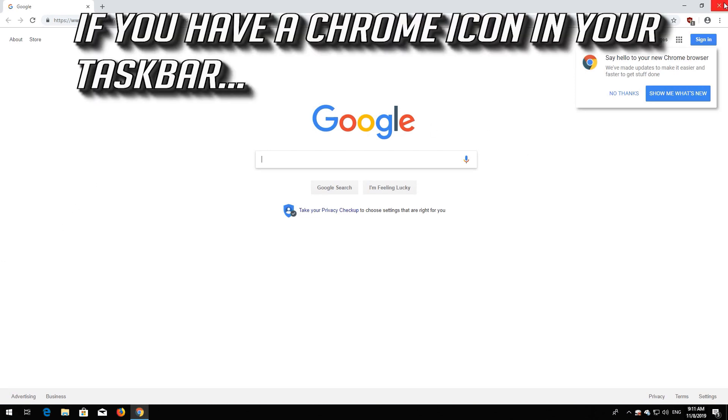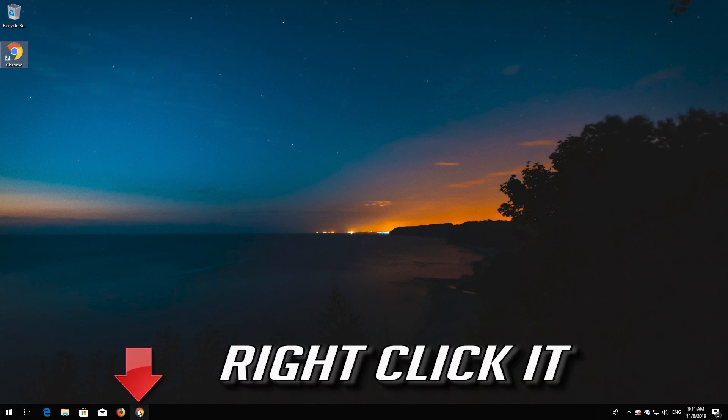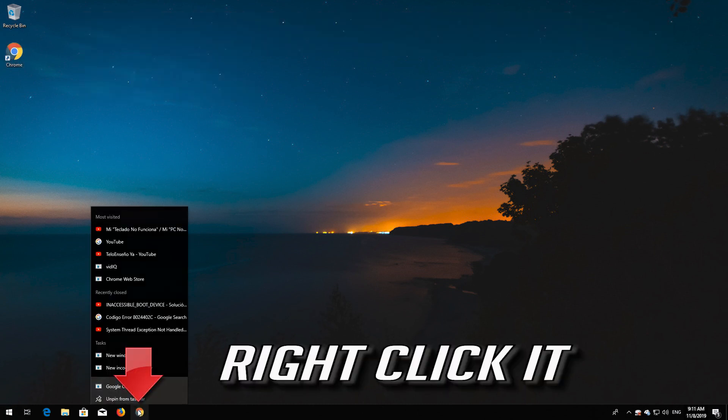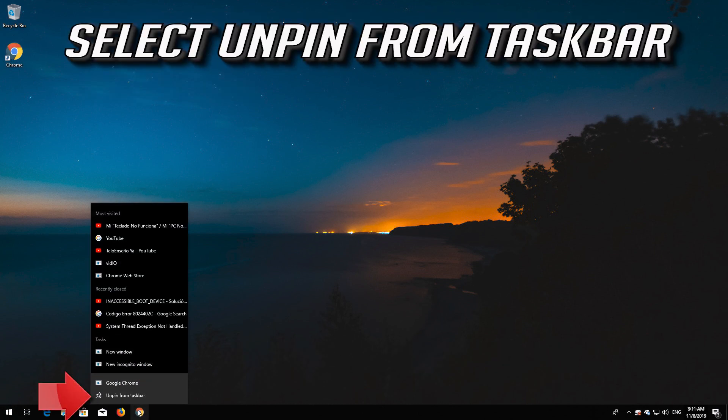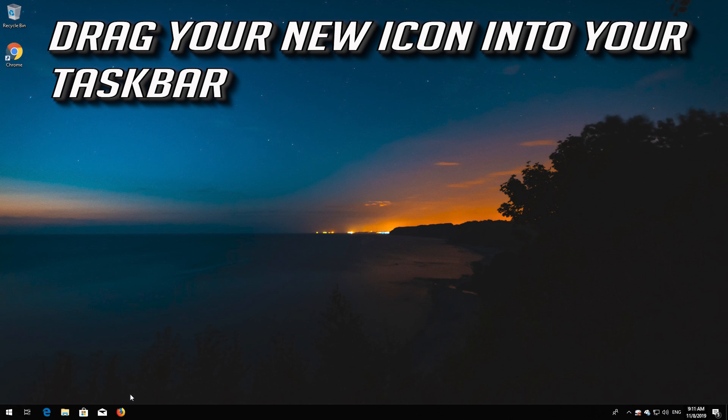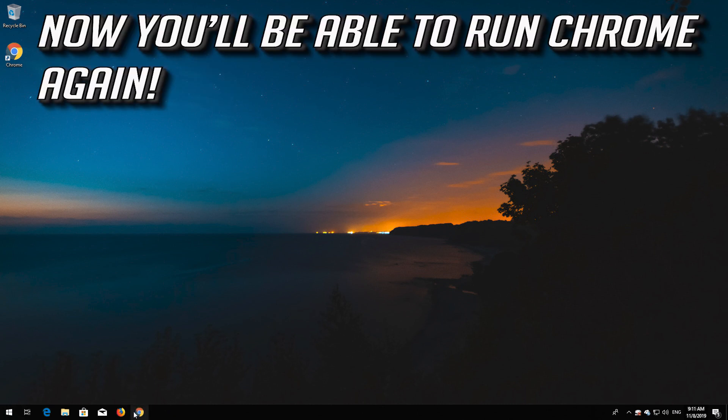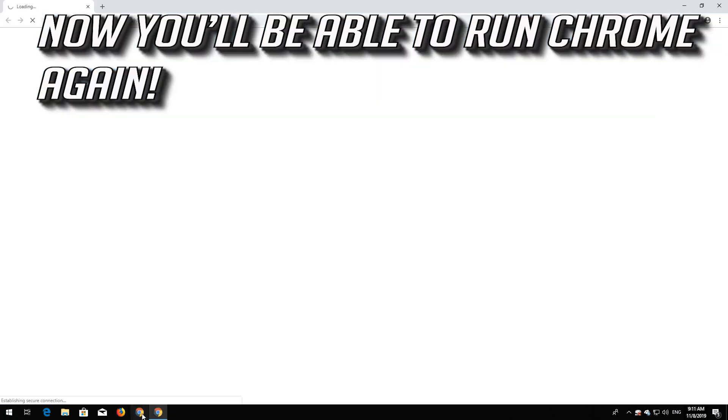If you have a Chrome icon in your taskbar, right click it. Select Unpin from Taskbar. Drag your new icon into your taskbar. Now you'll be able to run Chrome again.